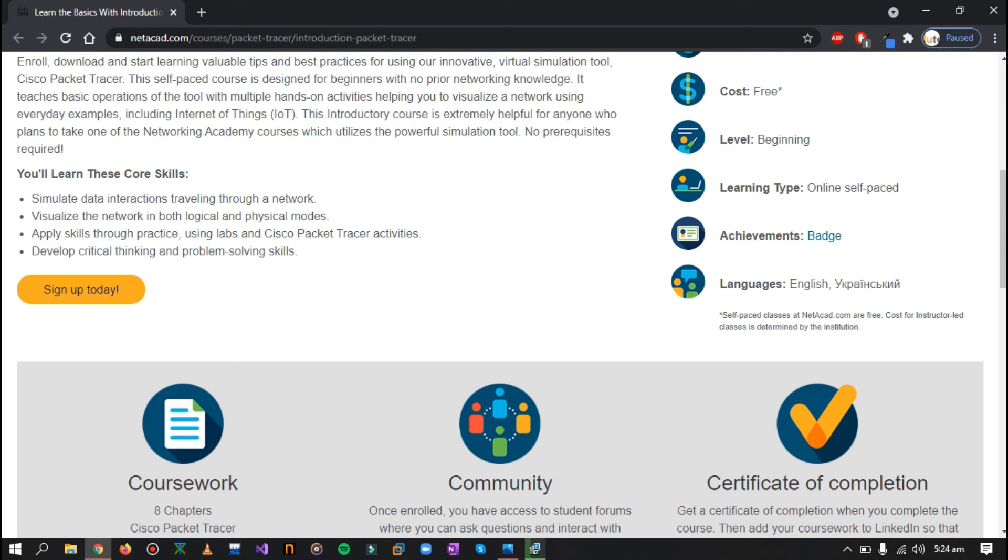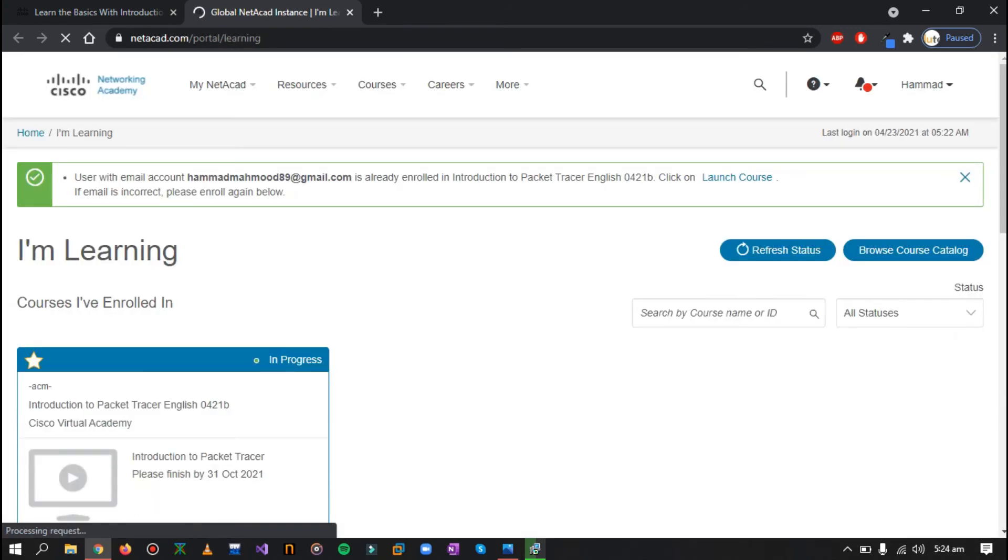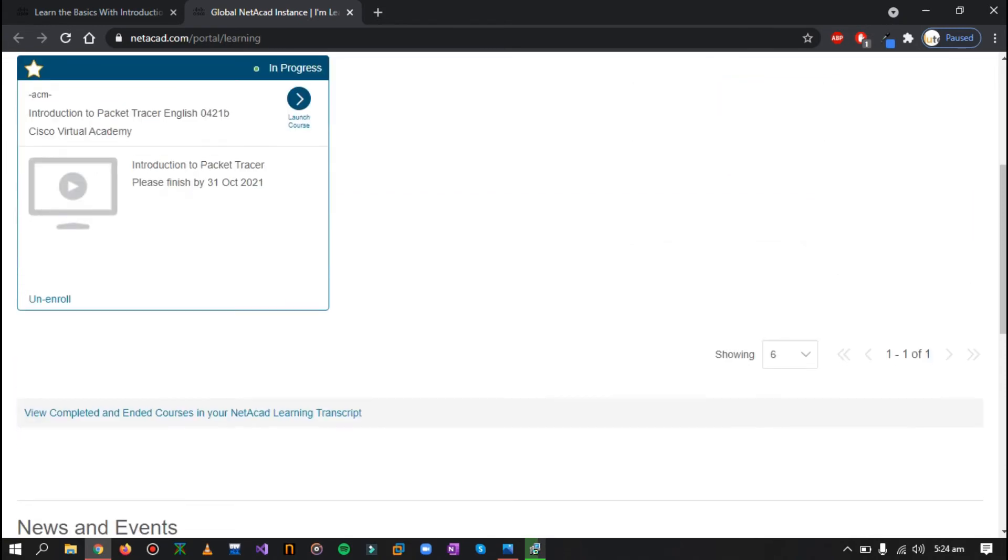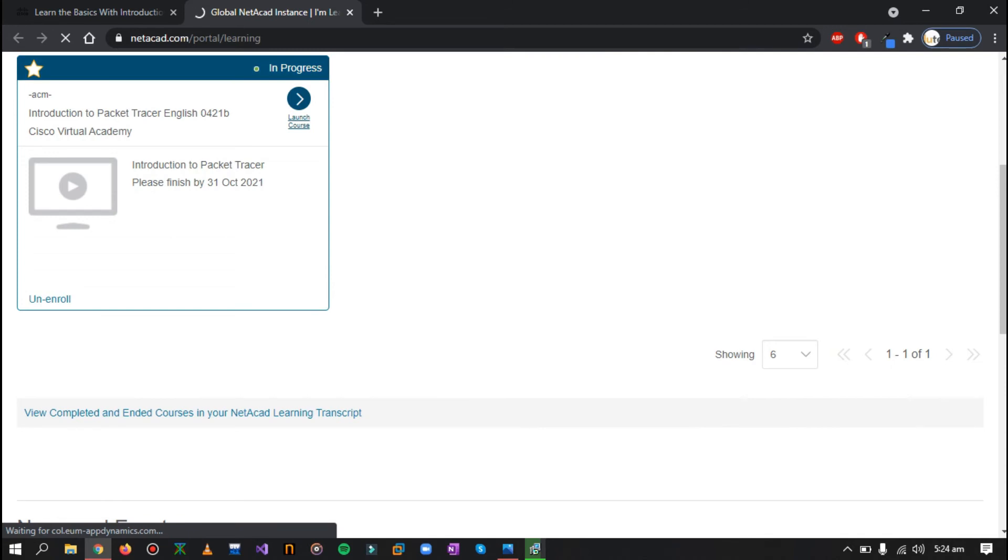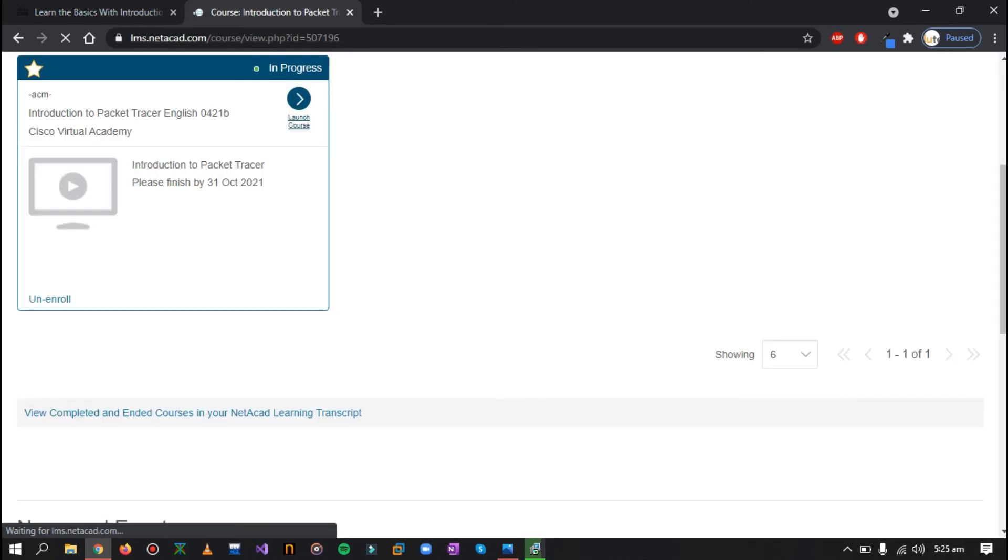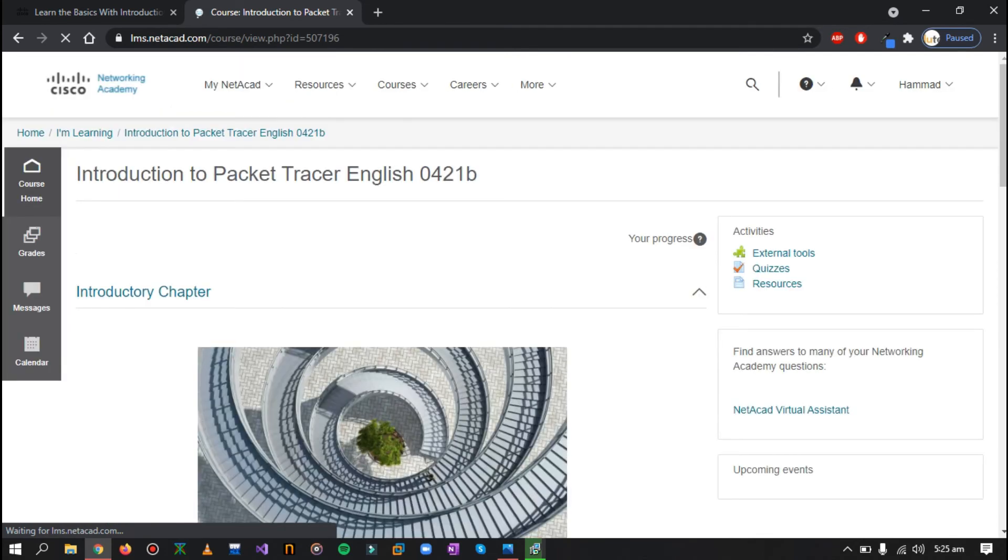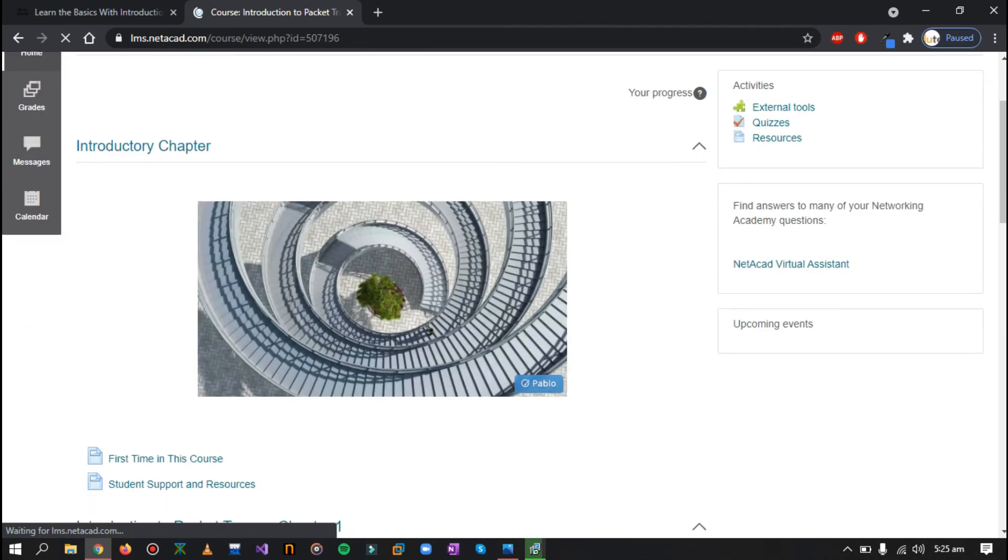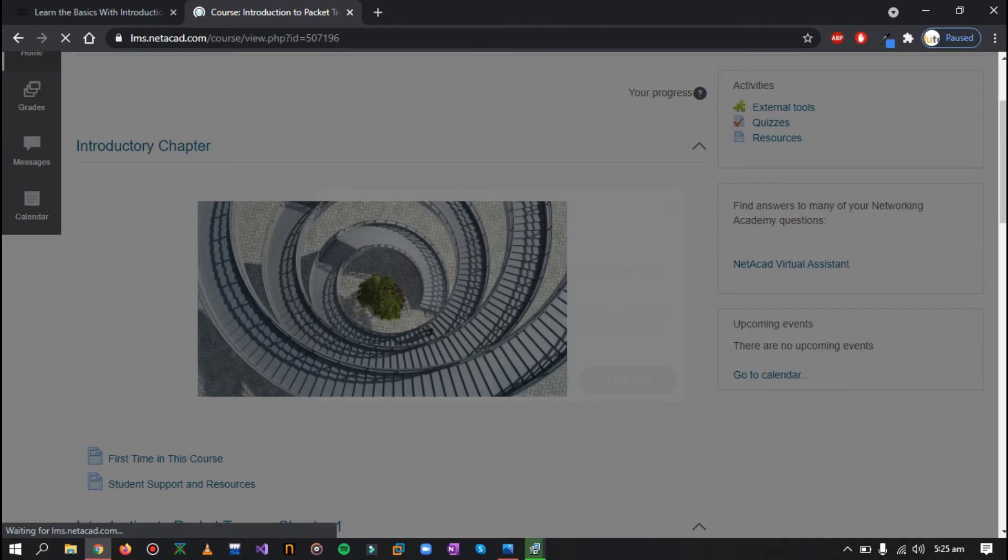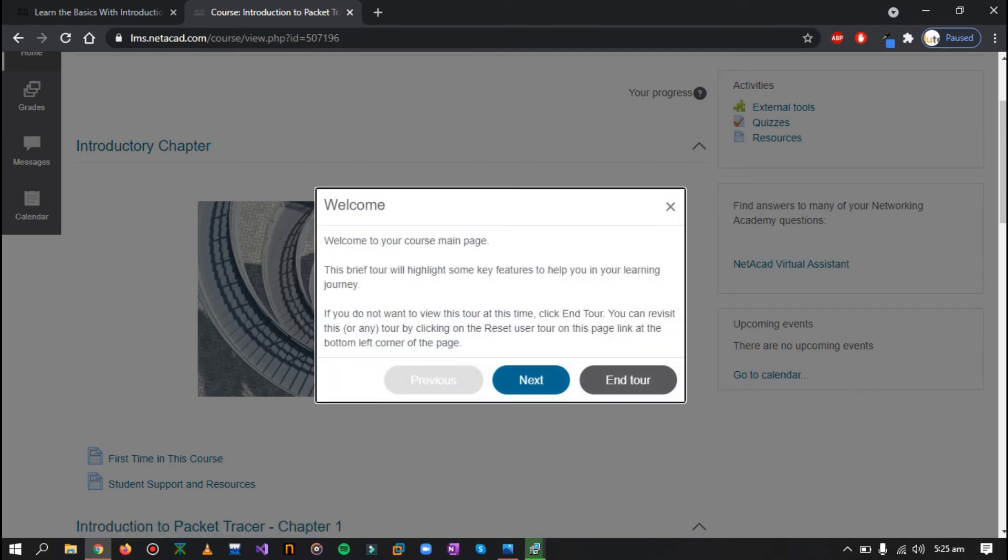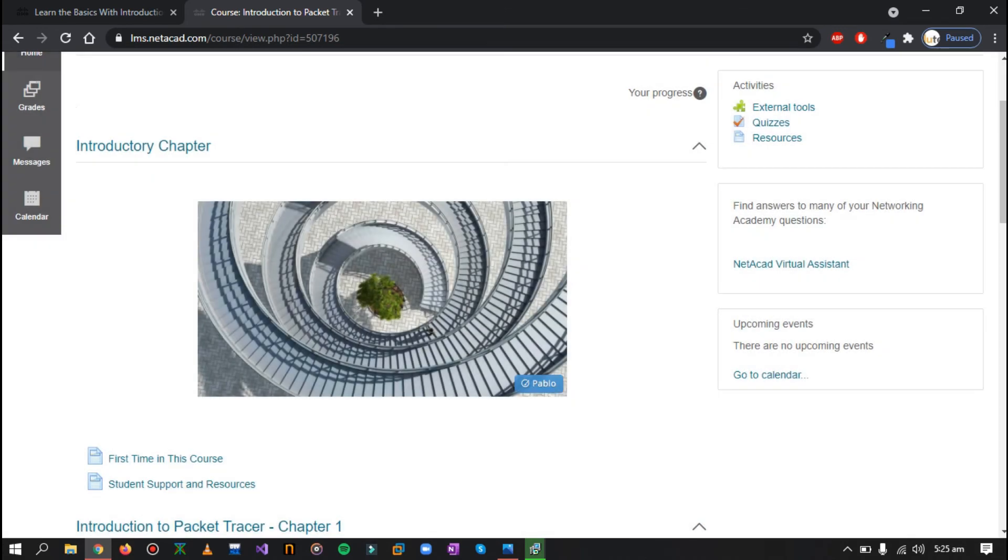So now if I go here, sign up today, it will just present me with my course because I have already registered. So I can also unenroll or I can also launch my course and view the information regarding Packet Tracer, learn about it, learn the basics and how to use it. If you want to learn about Packet Tracer and you want to give a CCNA exam, this might be really helpful for you.